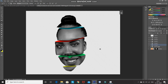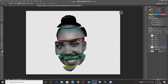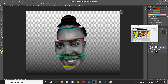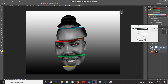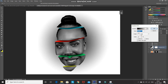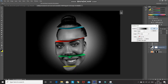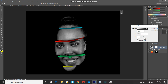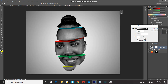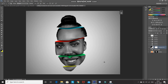Now this looks perfect. Let's create a background for this image. Create a new layer and place it at the bottom. Click on Create New Fill or Adjustment Layer icon and select Gradient. Select the gradient as Black to White, set the style as Radial, angle as 90 degrees, tick the Reverse option, and scale it to 300%. Then click OK. As you can see, this looks good now.